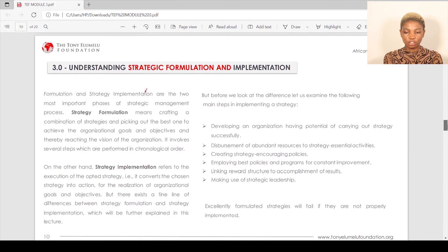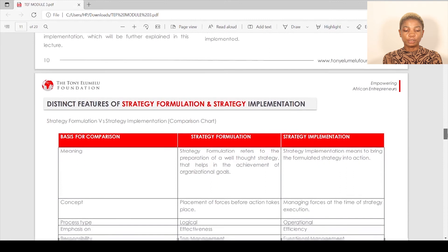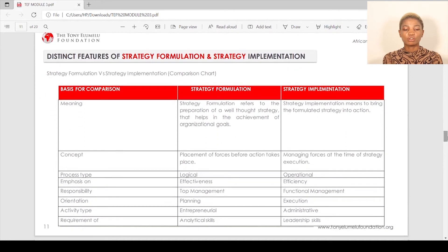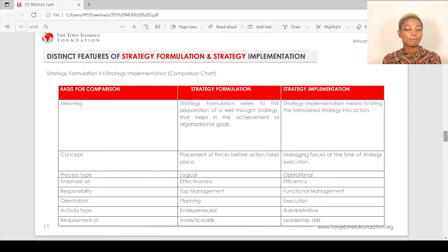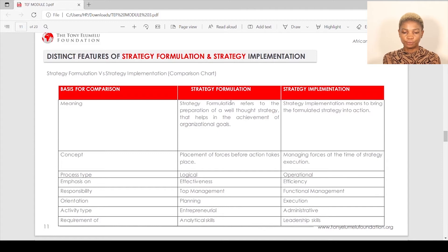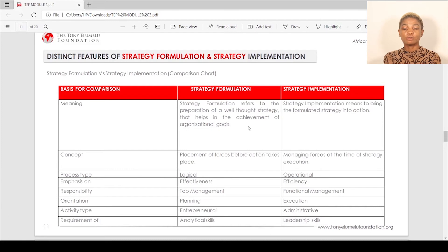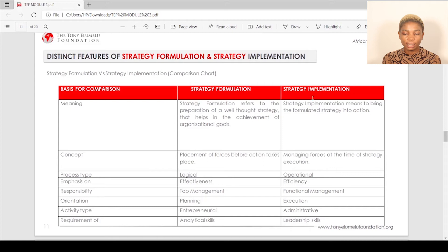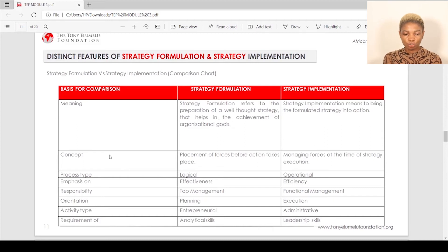Essential formulas: strategies will fail if they are not properly implemented. Strategy formulation versus strategy implementation comparison: strategy formulation refers to the preparation of a well-thought-out strategy that helps in the achievement of organizational goals — this is the planning phase. Strategy implementation means bringing the formulated strategy into action. So you've already thought of a plan, scripted how it's going to go — strategy implementation means you're bringing that plan into execution.